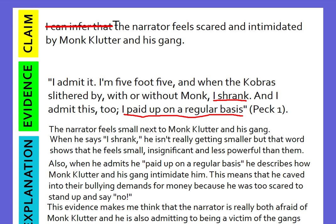Let me read this all the way through: 'The narrator feels scared and intimidated by Monk Clutter and his gang. I admit it, I'm five foot five. And when the cobra slithered by with or without Monk, I shrank. And I admit this too. I paid up on a regular basis. The narrator feels small next to Monk Clutter and his gang. When he says I shrank, he isn't really getting smaller, but that word shows that he feels small, insignificant, and less powerful than them. Also, when he admits he paid up on a regular basis, he describes how Monk Clutter and his gang intimidate him. This means that he caved into their bullying demands for money because he was too scared to stand up and say no. This evidence makes me think that the narrator is really both afraid of Monk Clutter and he is also admitting to being a victim of the gang's bullying.'